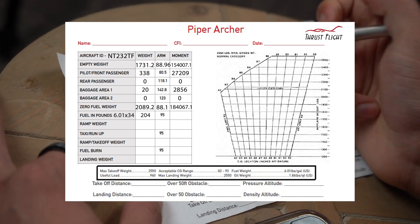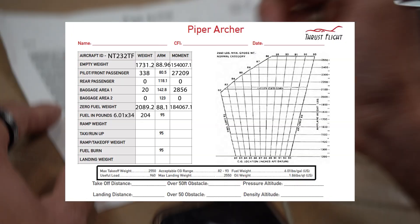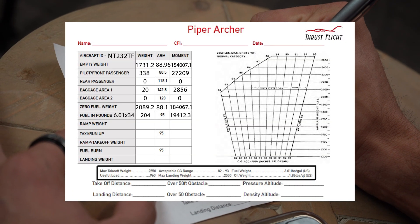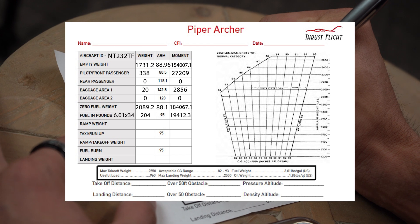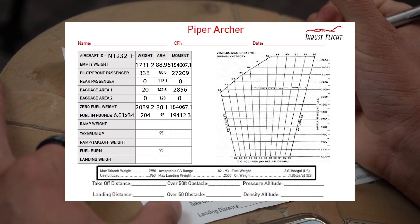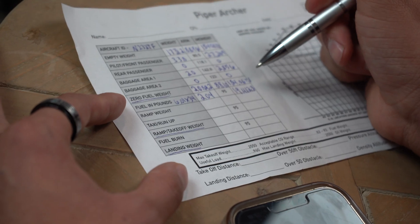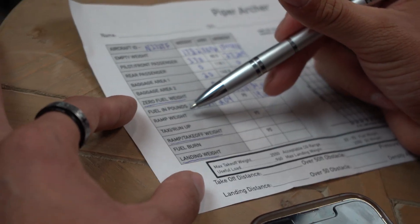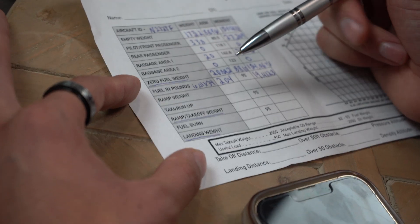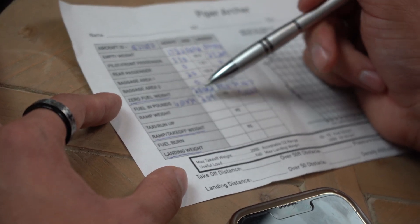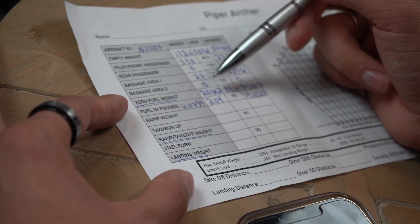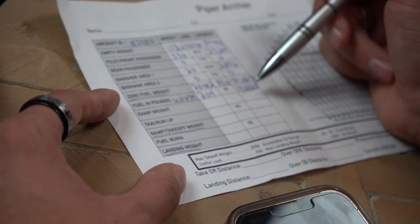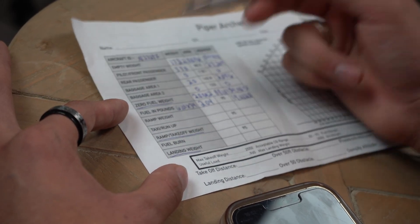And now we have, again, the arm. So we can multiply that by 95, we'll get 19,412.3. From there, that is calculated correctly. And then what we're going to do is we're looking for the ramp weight. So now we have the fuel in the plane, and we have the zero fuel weight of the whole entire aircraft. Now we're going to add these two numbers up to get the ramp weight.